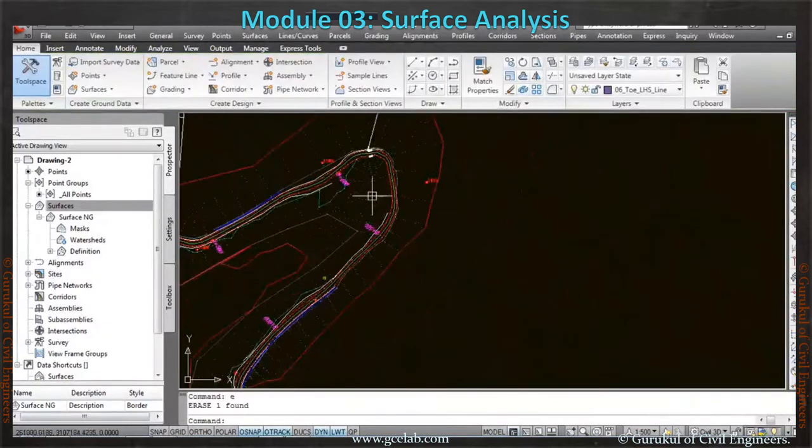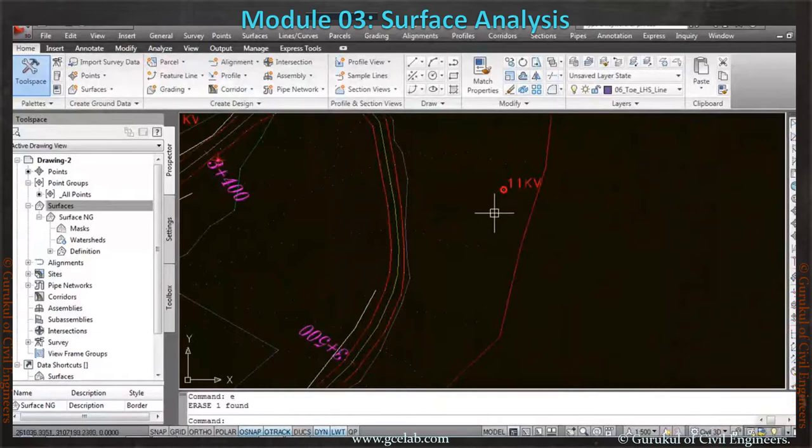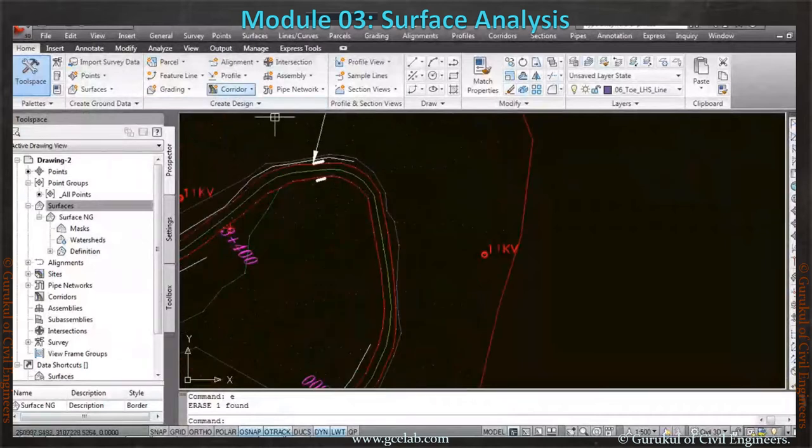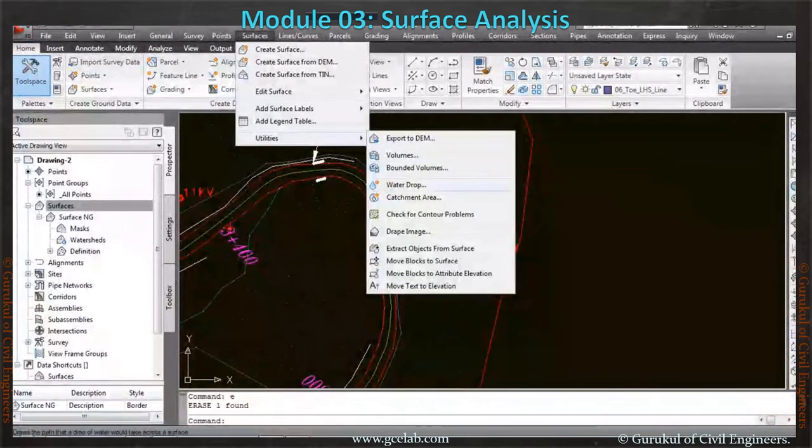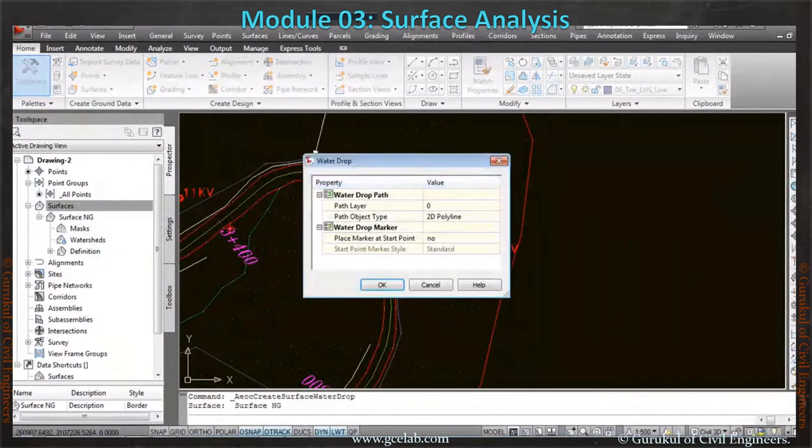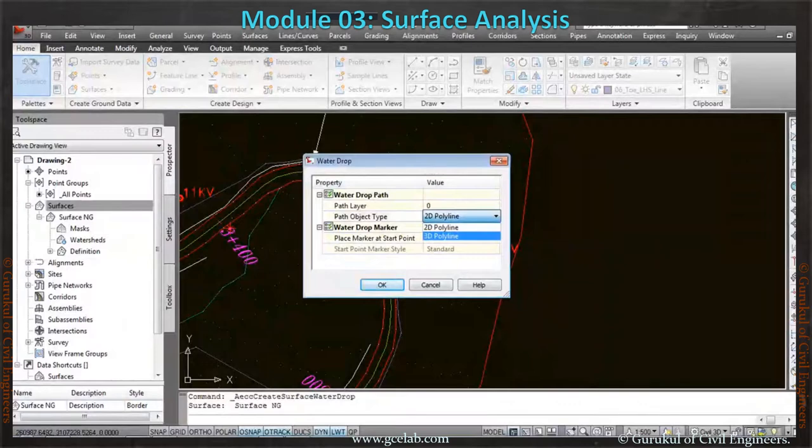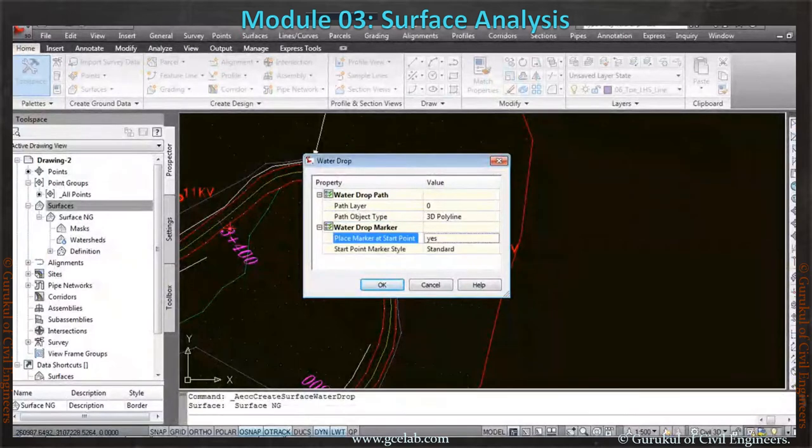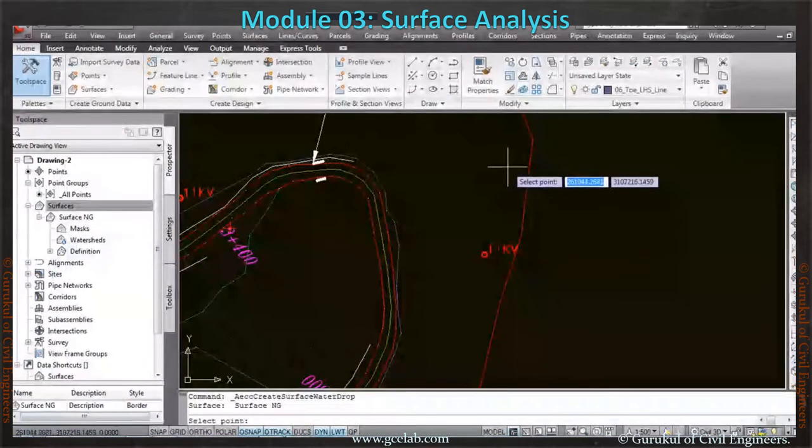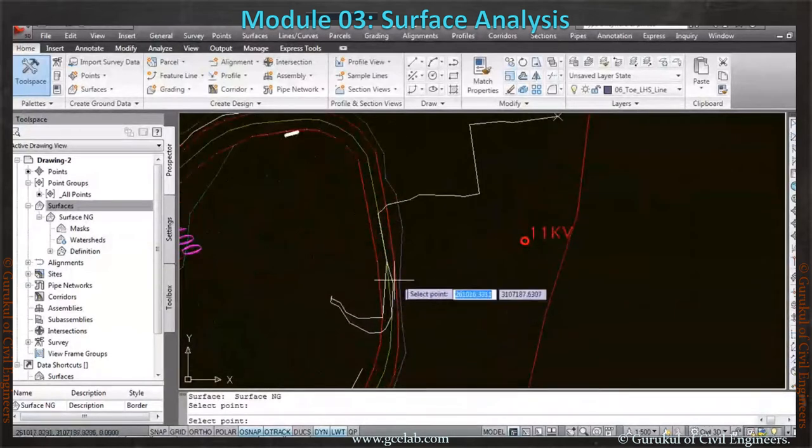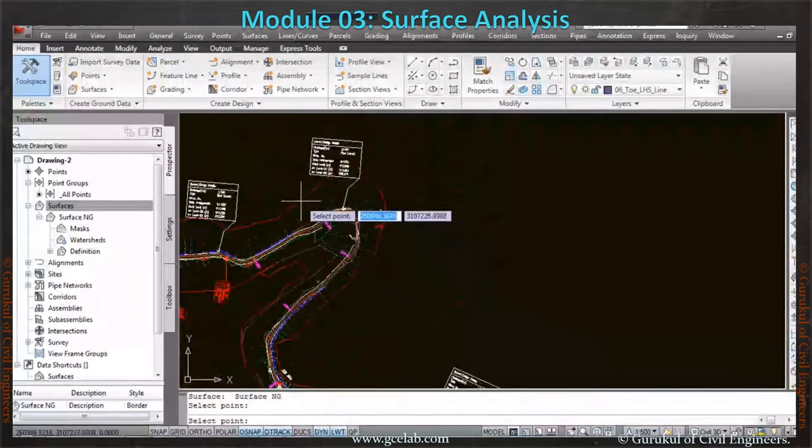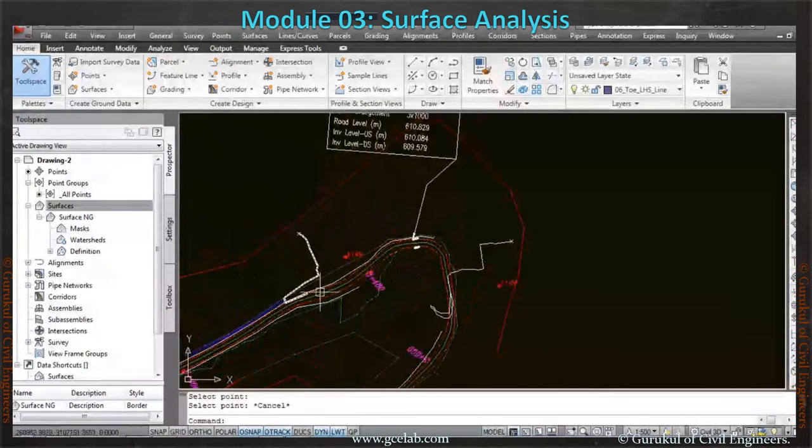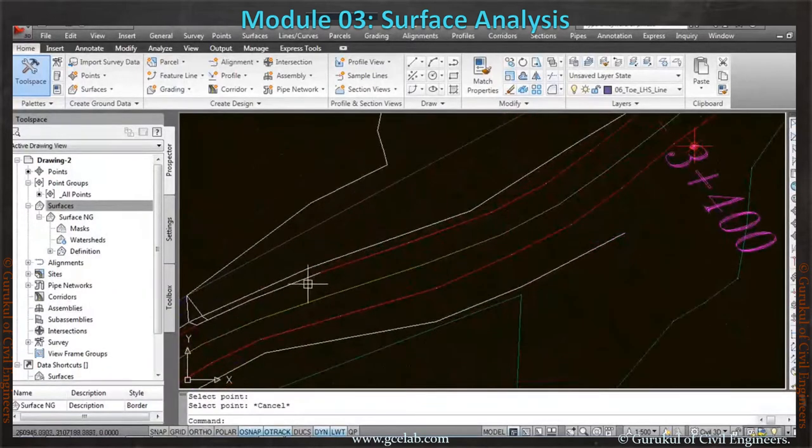Now suppose I want to see if I want to create a drain along this area, where should I place it? In the surface utility, there is something called water drop analysis. Water drop analysis will come in 2D polyline or 3D polyline, whatever you want. Suppose the water is here—it will come and accumulate here. If I put the water here, it will come over here. Because the road is in cut, the water will go this way, and this is the lowest point.